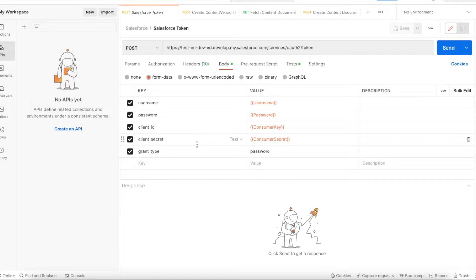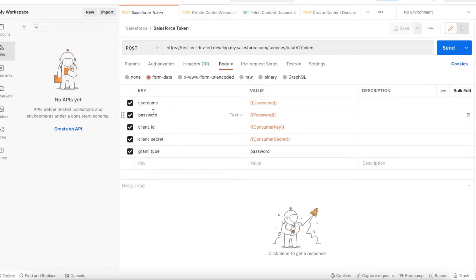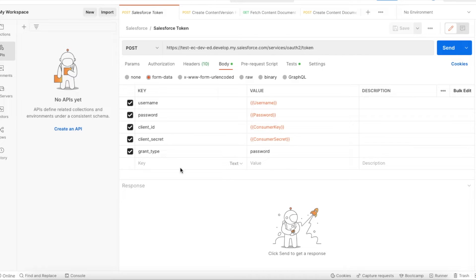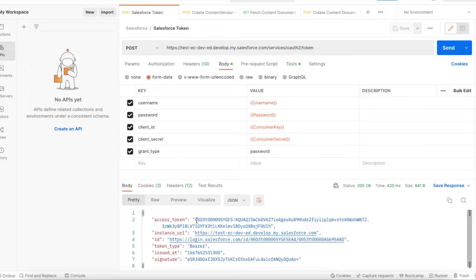The second step is to get an access token from Salesforce. Do a POST request to your domain URL slash services slash OAuth2 slash token. In the body of that POST request, send username, password, client ID, and client secret. The consumer key and consumer secret from the connected app should be used here, and the grant type should be 'password'.